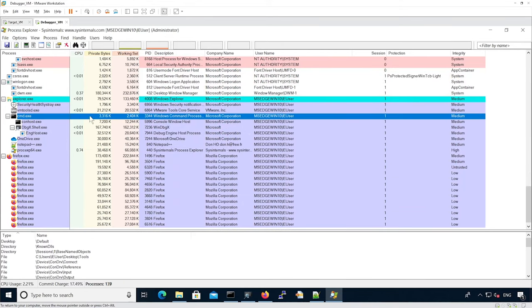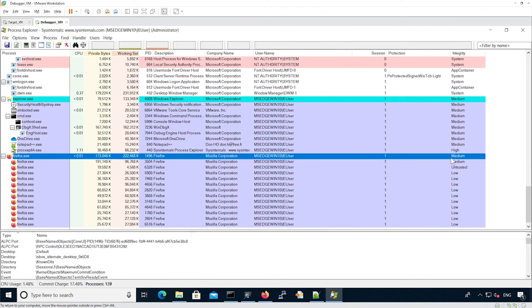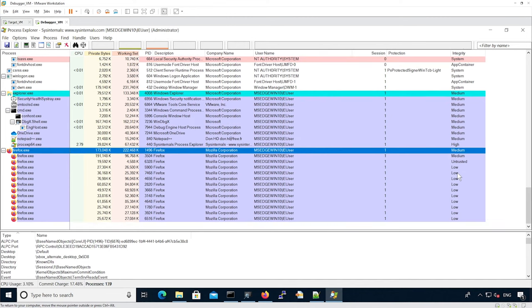For instance, CMD here is running in session one with medium integrity. Firefox is running as medium for the main process, and then render processes are running and they are low integrity level because they are running in the sandbox.